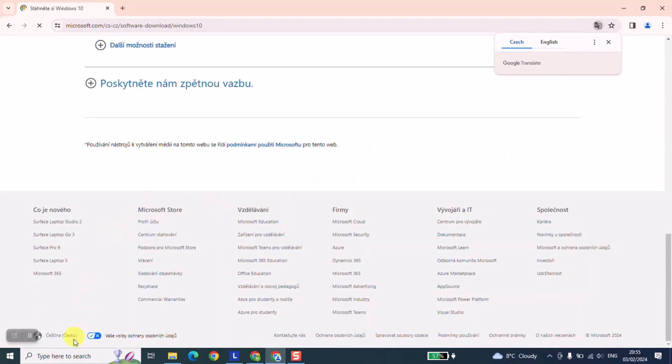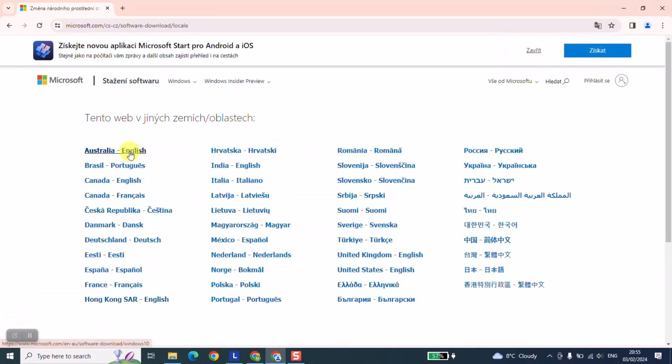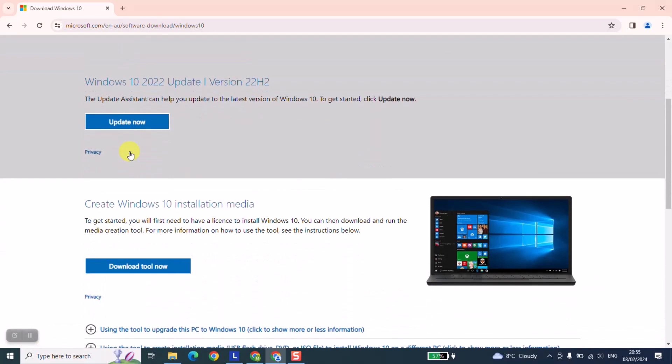Let's change the language, and I will change the language to English. Here we are at the official website of Windows and from here we'll proceed to the next step.